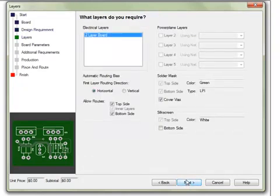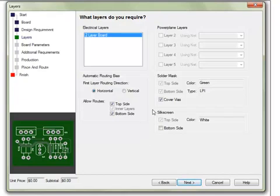The Layers section is where the number of layers for an expanded spec board may be set. Controls for solder mask, silk, and power plane layer options are found here. Some controls on routing are also found here. Click Next when done.